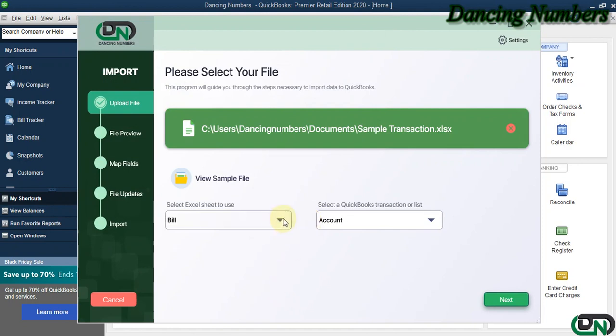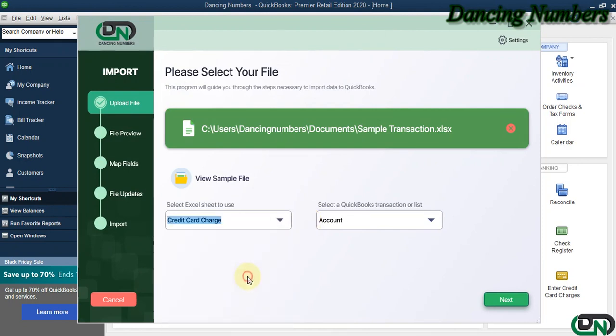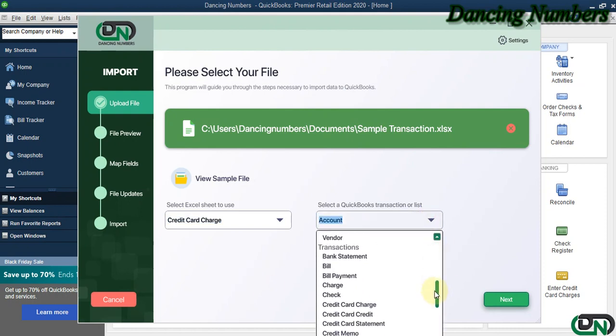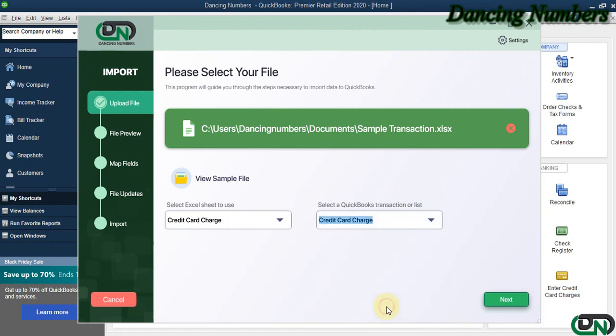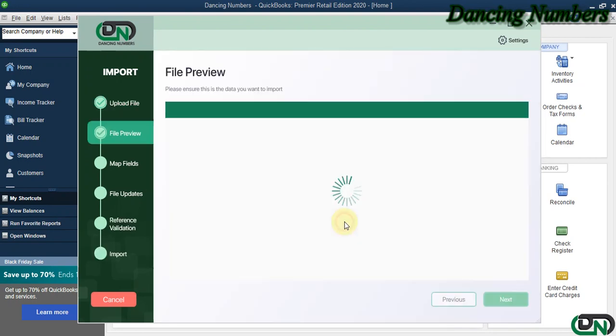Now, today in this example I'm going to choose credit card charges to be imported. Similarly, for the QuickBooks transaction type on the right-hand side, I'm going to choose Credit Card Charge as well and click Next. Click OK to the message.